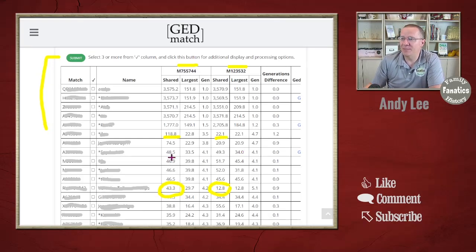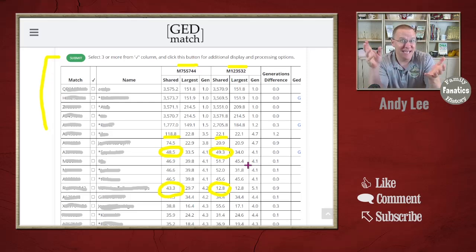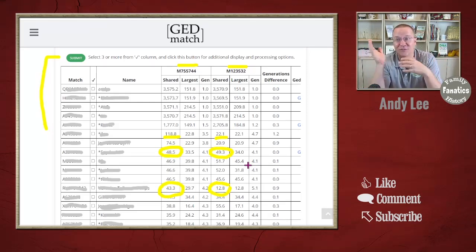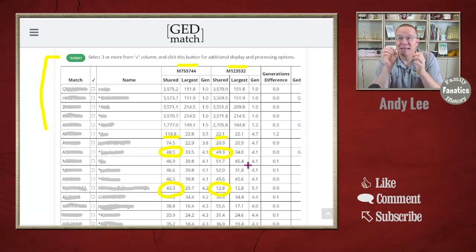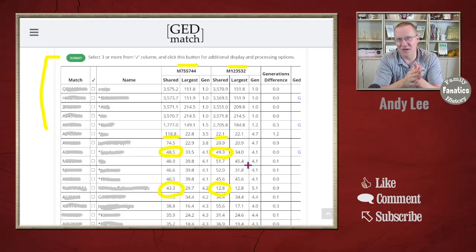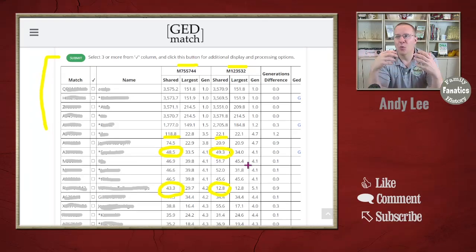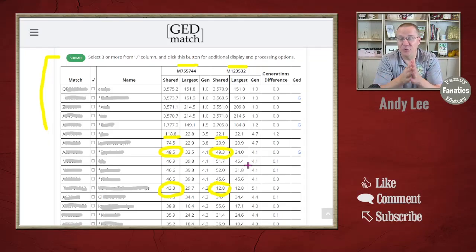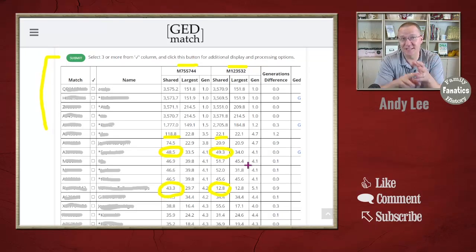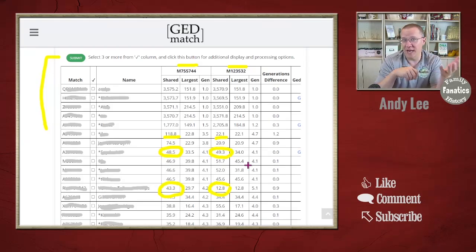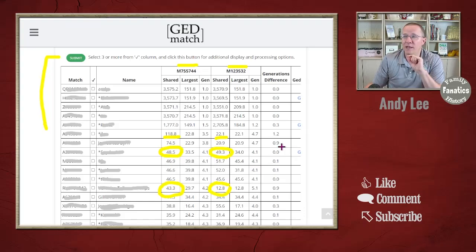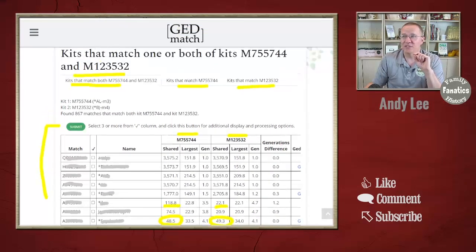When we look at others — for instance, this one sharing 48 centimorgans with me and 49 centimorgans with my mom — that's probably an ancestor through my mom's line, since I share just slightly less than she does. A little DNA was cut off as my mom passed it on to me. You can use this with first or second cousins to help isolate which matches are from a certain grandparent or great-grandparent. This is what is most commonly known as a shared match list.